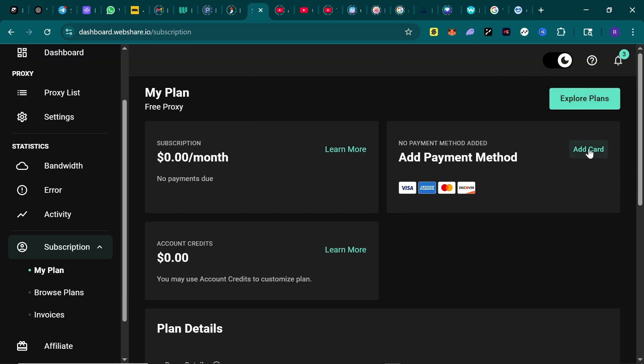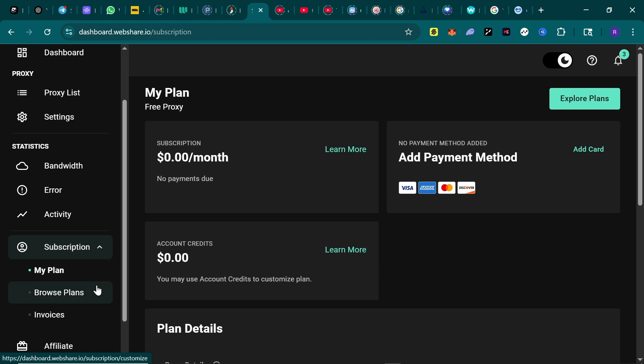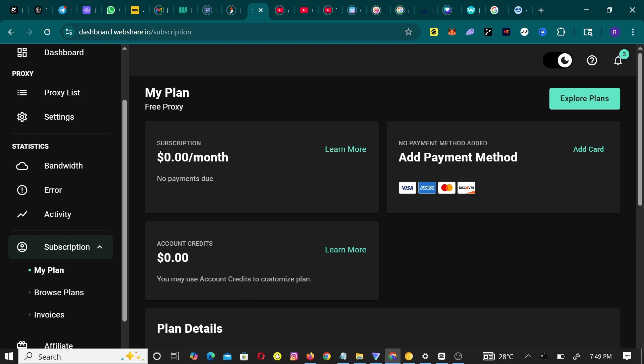If you're interested in their premium plan, I also talked about other proxy sites on this channel for paid proxy - make sure to check it out. I'm glad you stayed this long. Kindly like the video and subscribe for more updates.